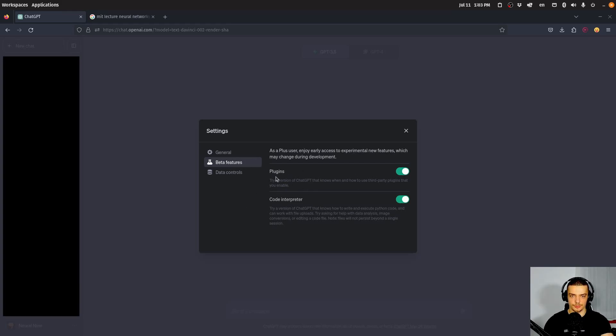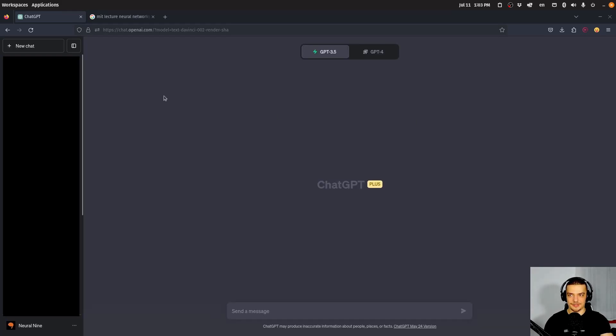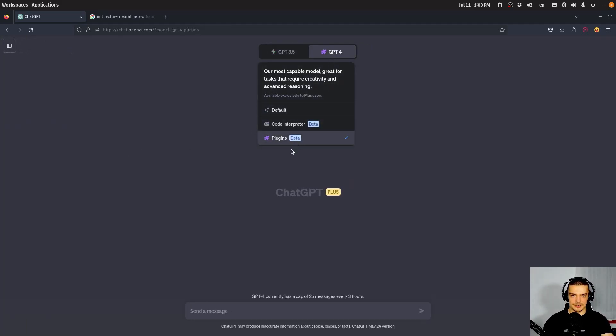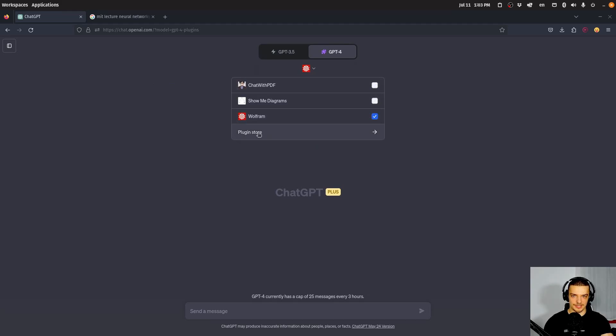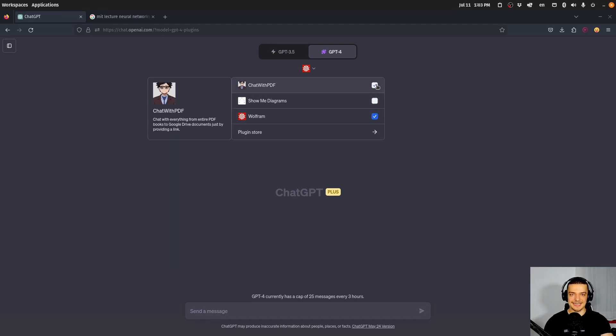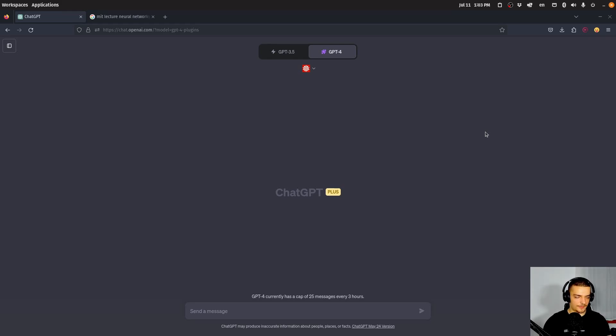You can also activate the code interpreter, which we're maybe going to cover in another video. But you have to enable plugins here so that you can use them. And of course, they're a beta feature as it says here. So they're not perfect yet. If you want to use plugins, you have to go to GPT-4. And then you have to click on plugins here. And then you can install plugins through the plugin store.